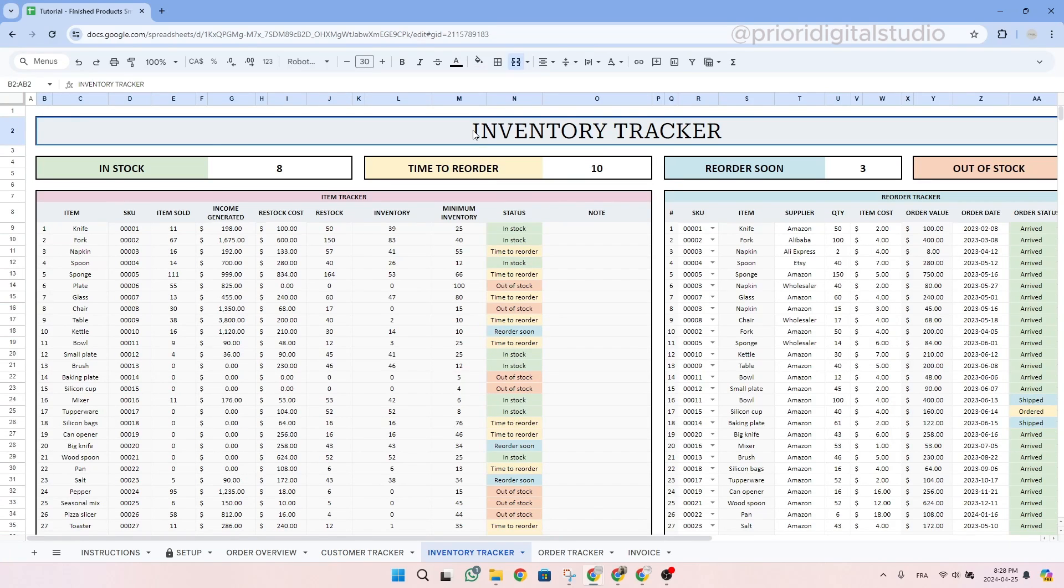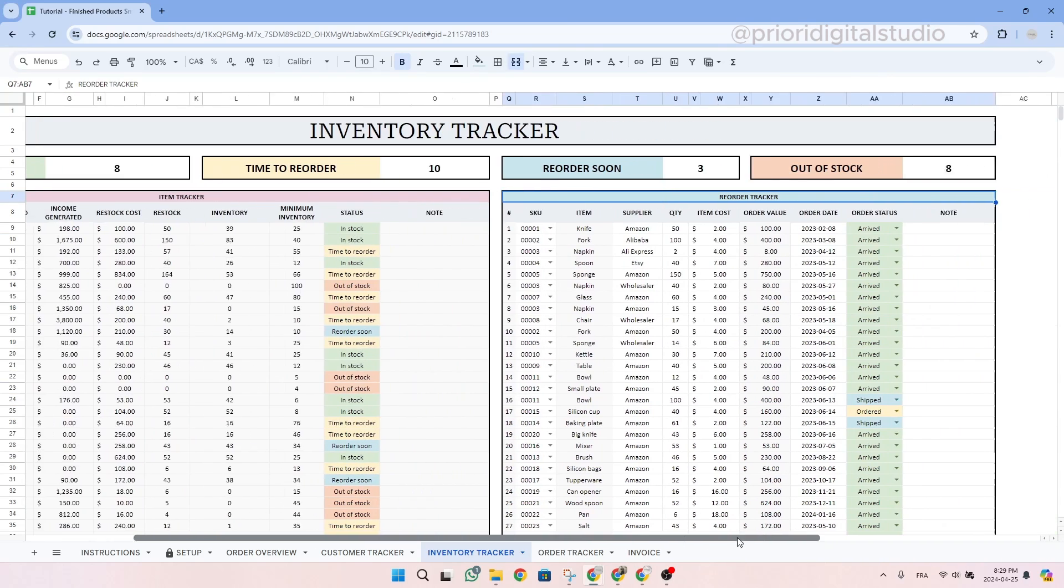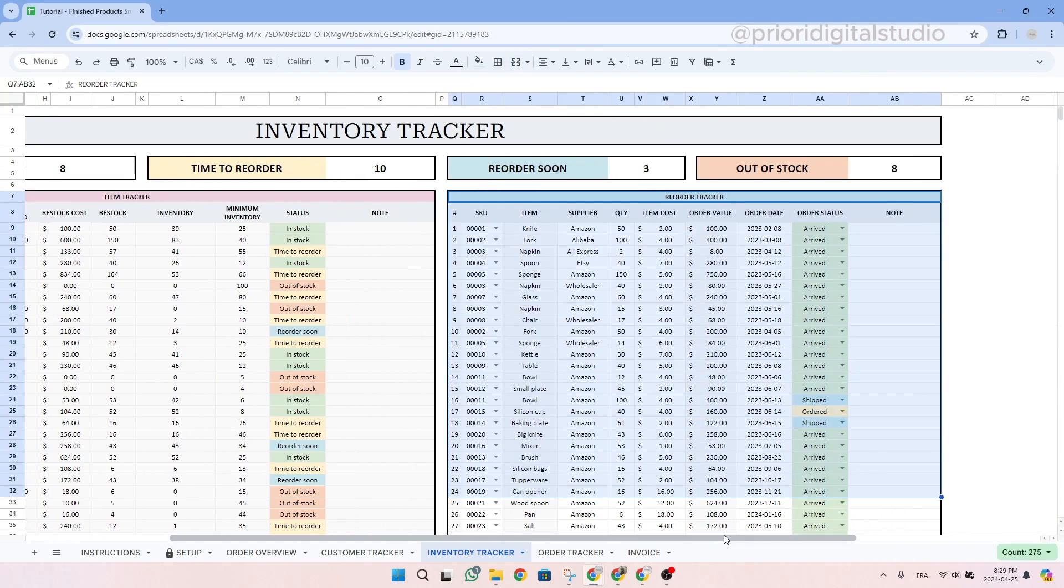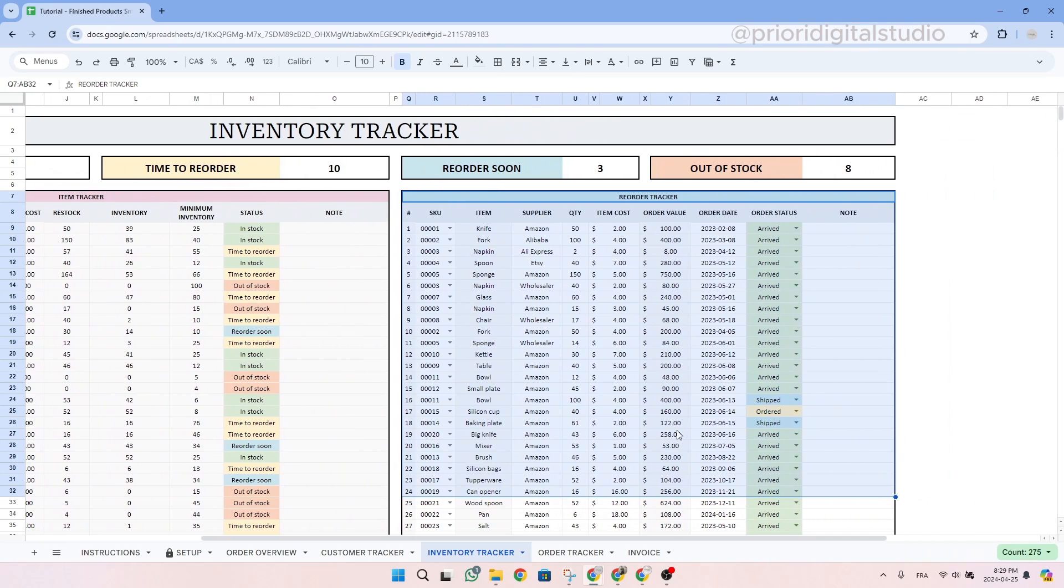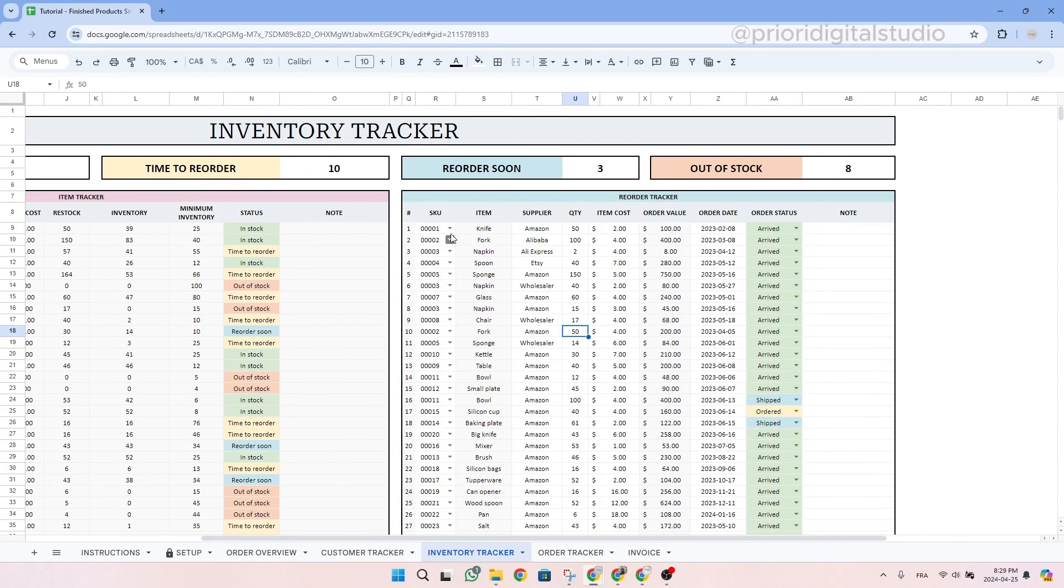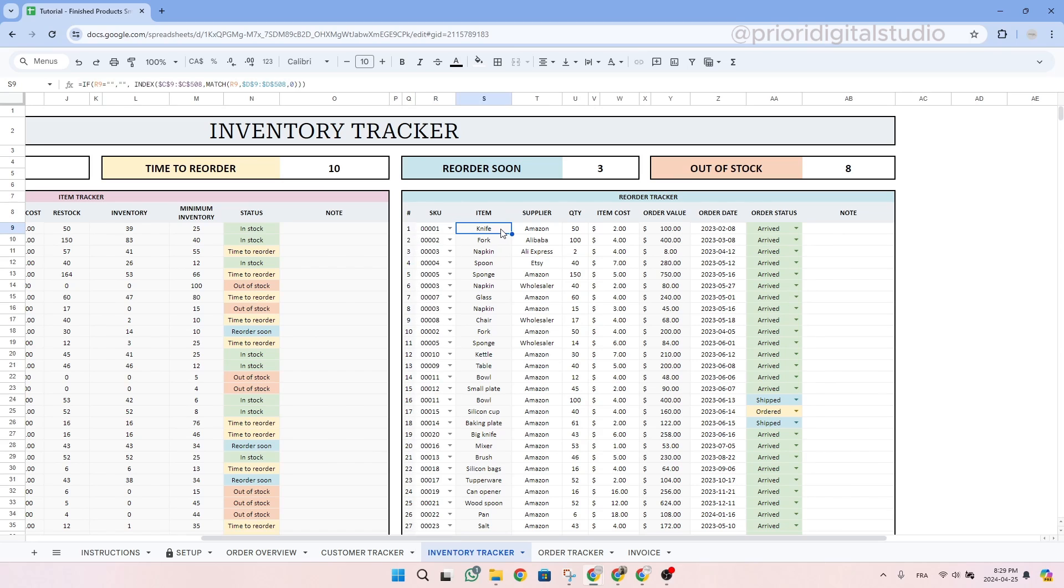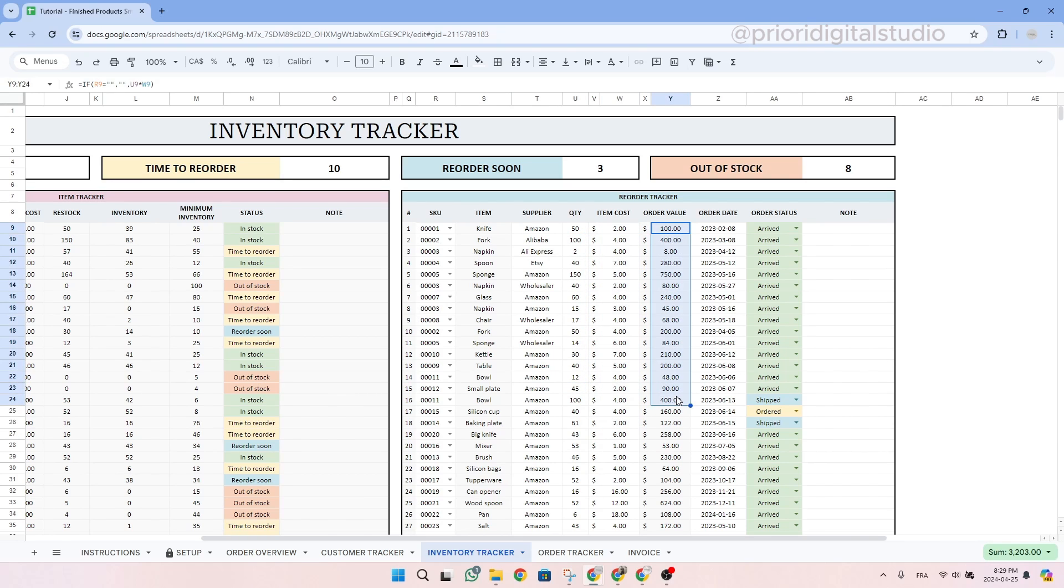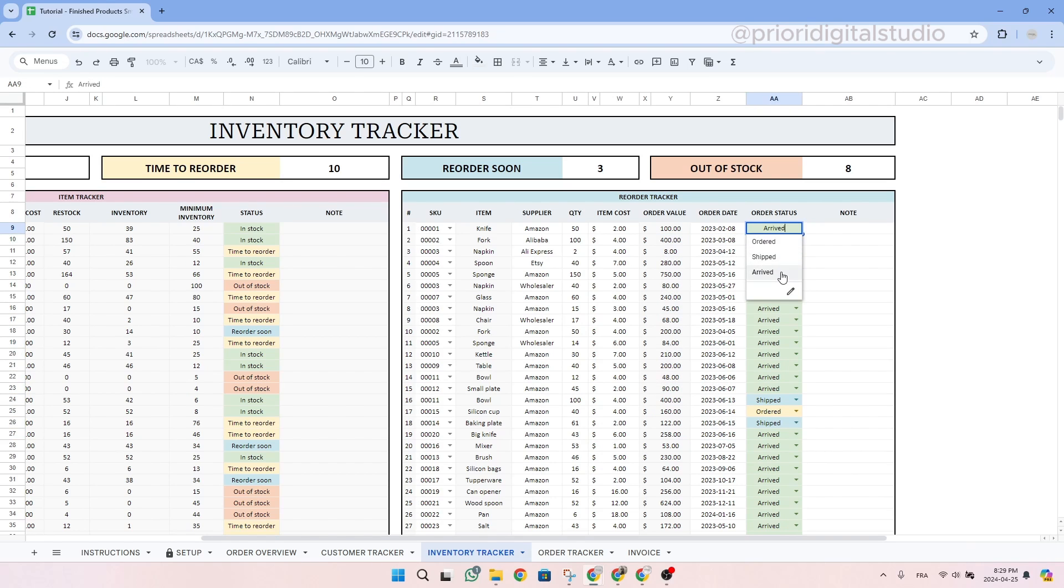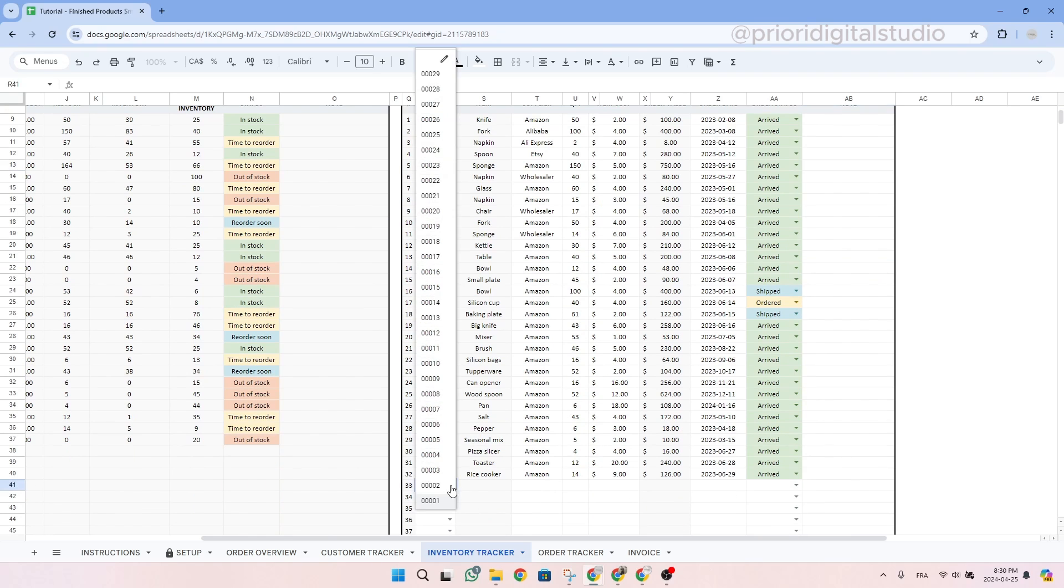So now let's take a look at the inventory tracker tab. The inventory tracker will help you to never run out of stock. In this tab, the left hand side is totally automated and basically the only information that you have to enter is in the reorder tracker table. Every time you need to reorder stock, you can use the drop down menu to select your product's SKU. The item name is totally automated. Then enter your supplier's name, the quantity you just bought, and the item cost. The order value will be calculated automatically. You can then add the order date and the order status using the drop down menu. So let's take an example together and enter a reorder transaction.